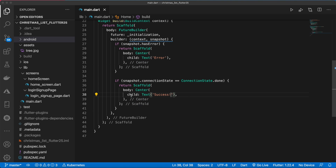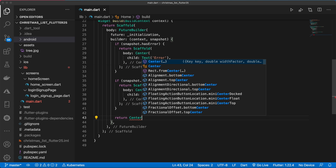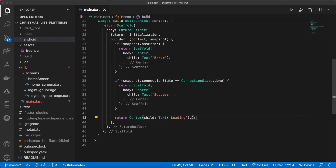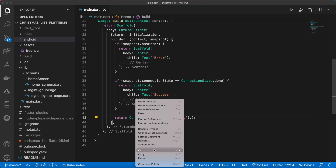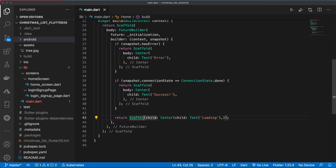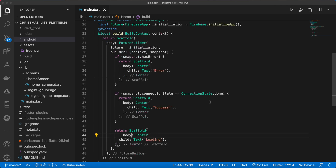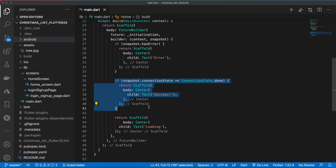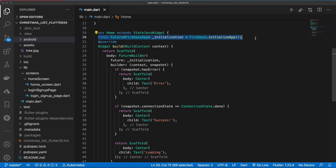Eventually this success scaffold will be replaced with our actual home screen. If neither condition is true then we must be loading, so we return a Center with a child Text of 'Loading' wrapped in a Scaffold. So if we've done everything correctly, when we run the app we should see the success page — that means we have successfully initialized FlutterFire. Let's open a simulator and run this app.